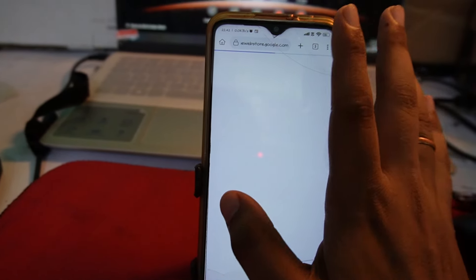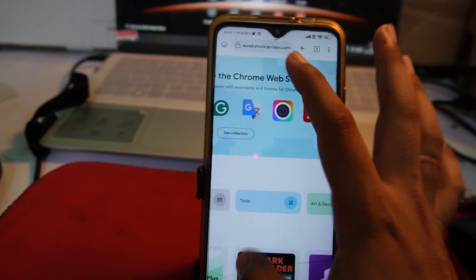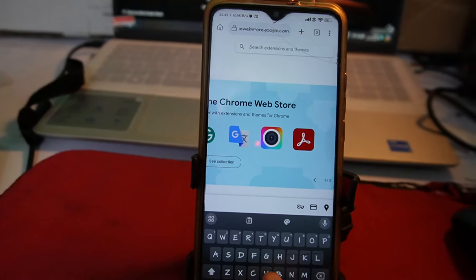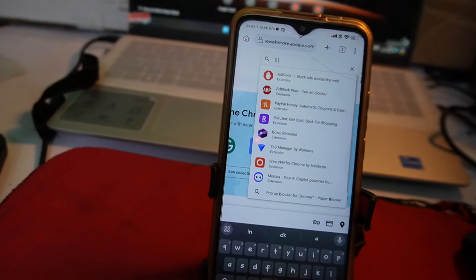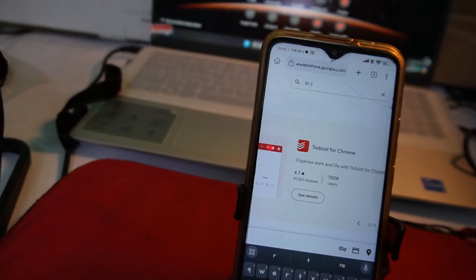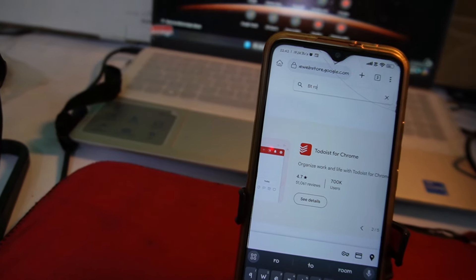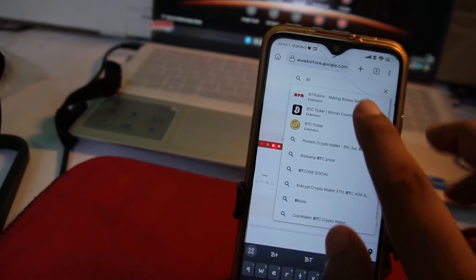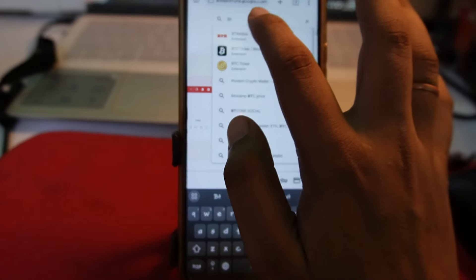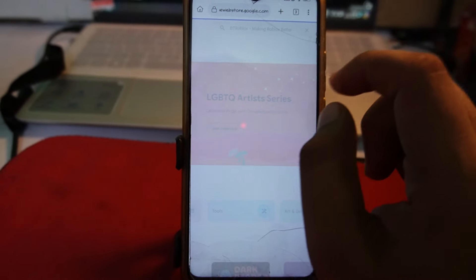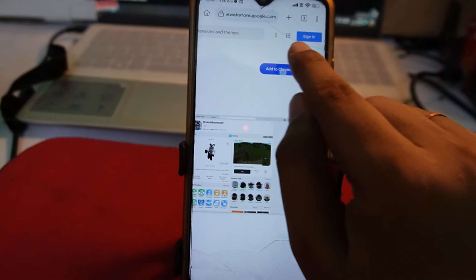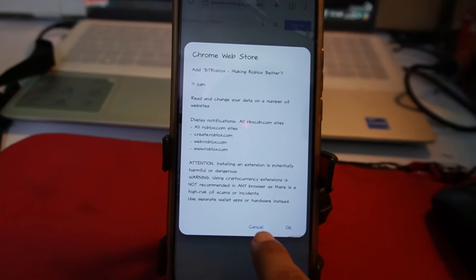It will take you to the home page of the extension store, which is like a Play Store. Now search for the extension called BT Roblox — you must have heard about it. This extension can normally only be used on PC, but since you can now install extensions on mobile, you can use it here too. Tap on 'Add to Chrome' and tap OK.